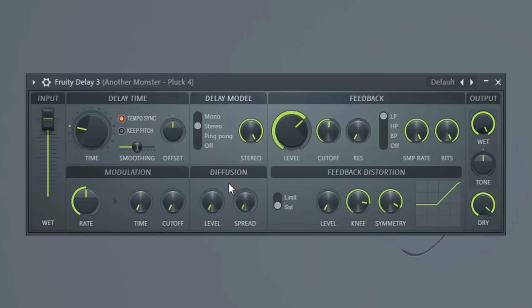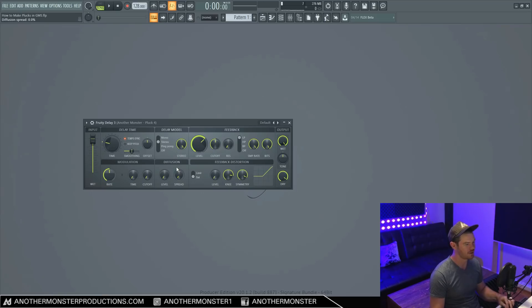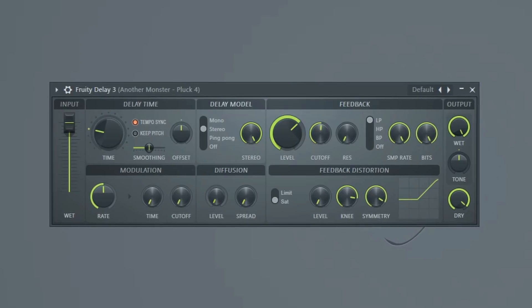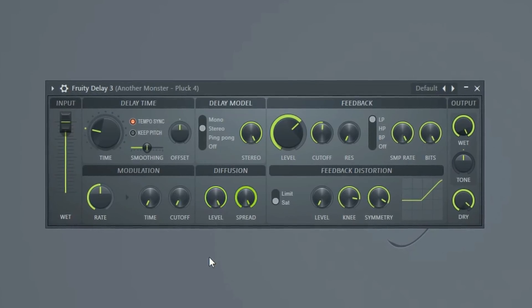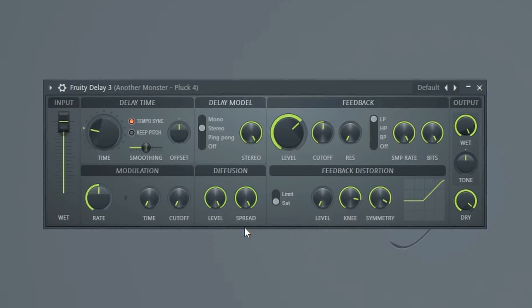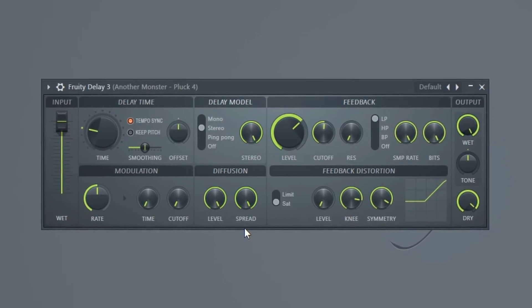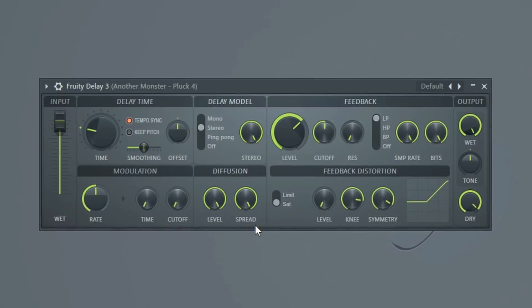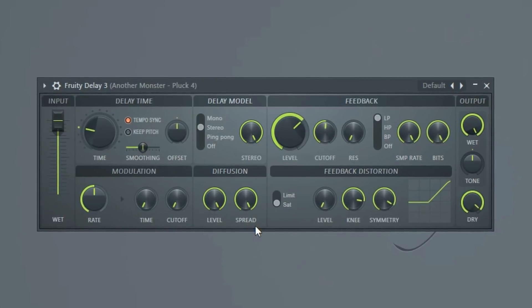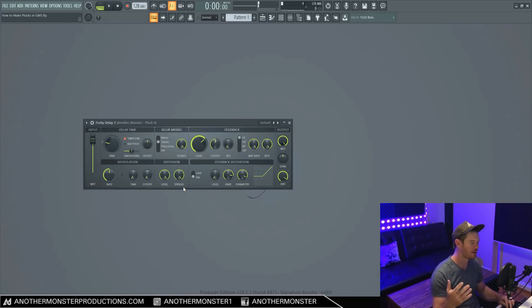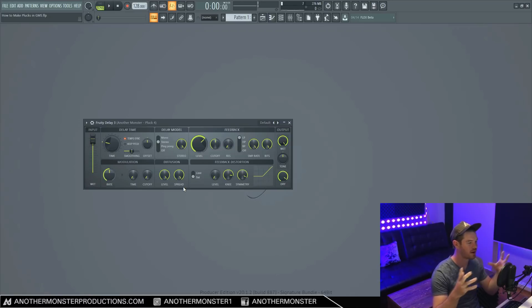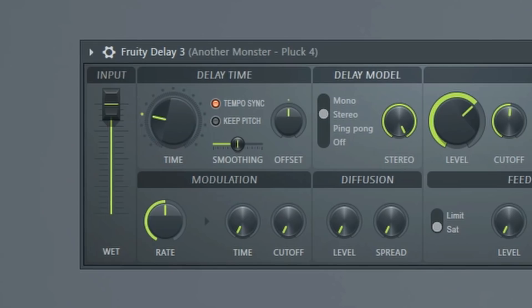All right, so let's move on to our diffusion. This can create sort of a reverb type effect. So if we turn it all the way on, this is kind of what it would sound like. So you can hear how it fades out, it kind of gets more and more reverb and spread out sounding.